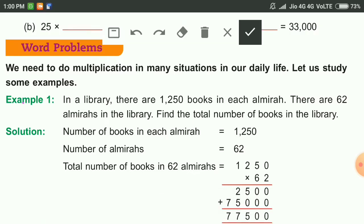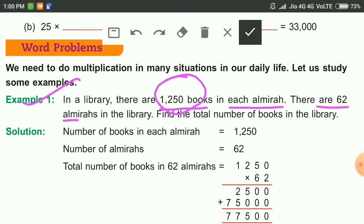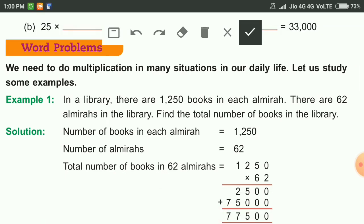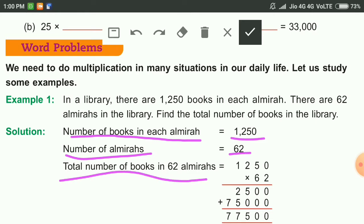Some problems are given here. These are the examples. In a library there are 1250 books in each almirah — that means one almirah can contain 1250 books. There are 62 almirahs in the library. Find the total number of books in the library. You have to find out the number of books in 62 almirahs. Number of books in one almirah is 1250. Number of almirahs is 62. So the total number of books in 62 almirahs is equal to 1250 multiplied by 62.